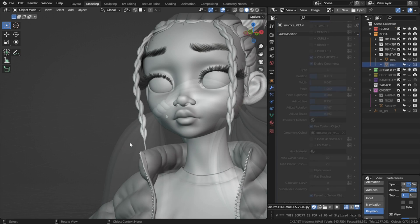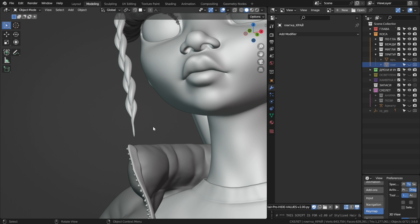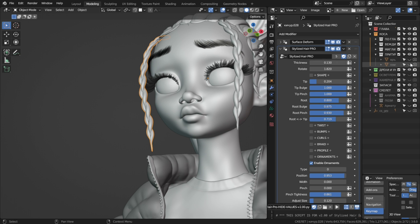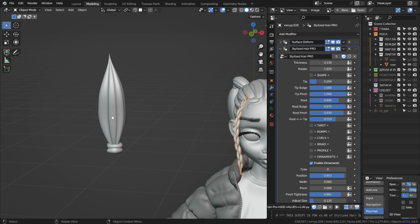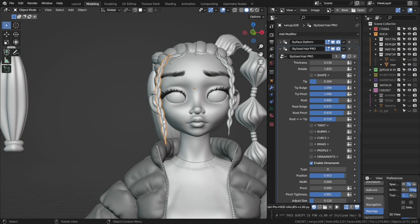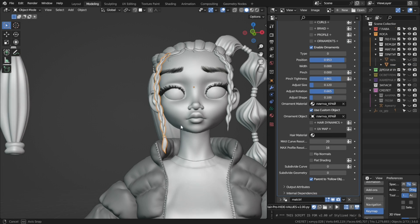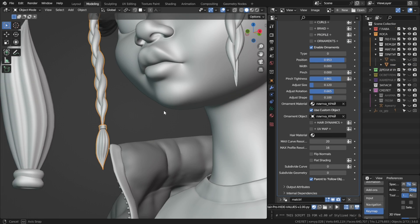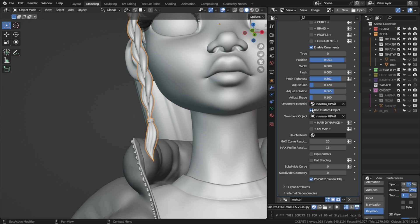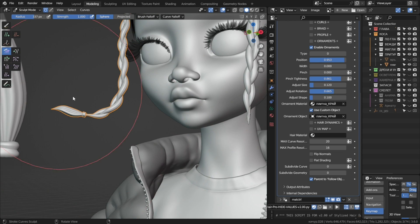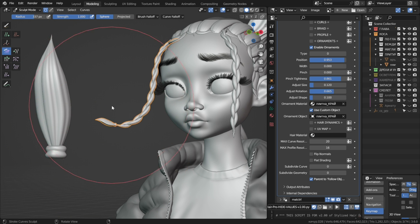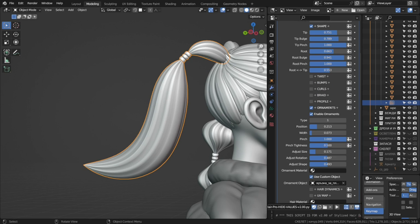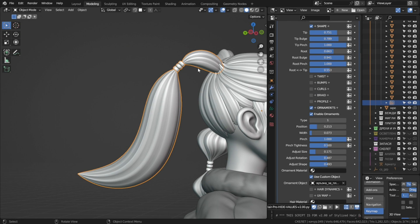Another useful thing we can do with this is to make hair endings. I've modeled this tied off hair end, and if I use it as the ornament object, I can position it at the end, and now this will follow when I groom the hair strand.